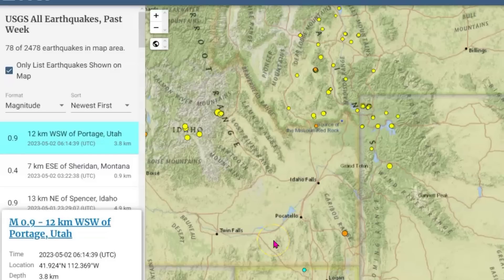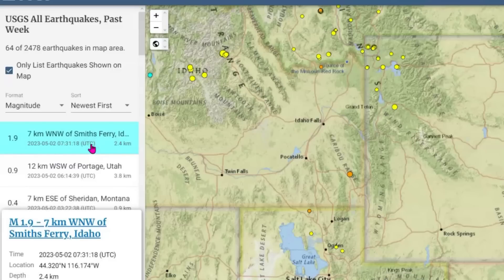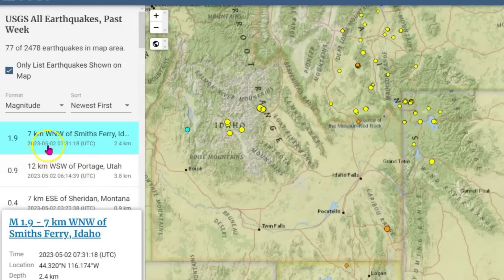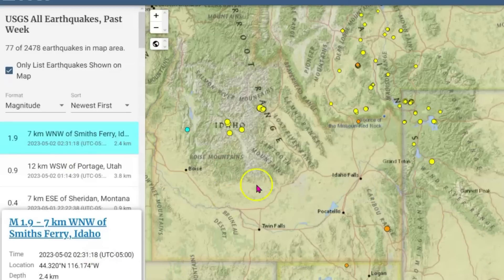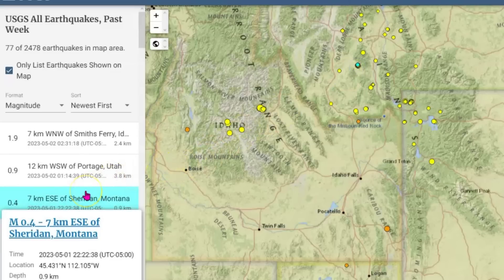The most recent earthquake that they have reported is down there in Utah, down by the Great Salt Lake. And we got another one for Smith Ferry — that's way up over here. 731 universal, that would have been 2:31 AM. We got a little one — that would have been yesterday, 0.9. And another one there yesterday too — they're saying Mount Sheridan, Montana, 0.4. These other ones are not reporting yet.